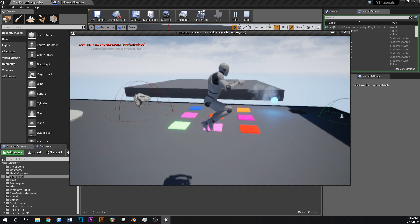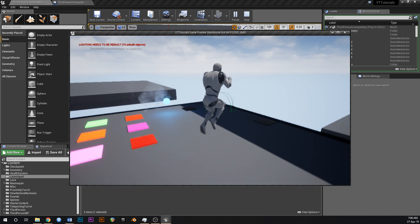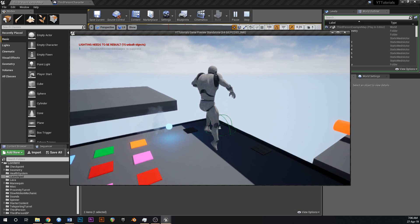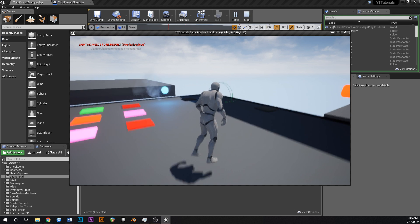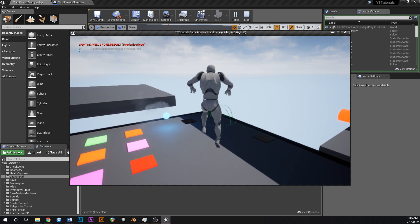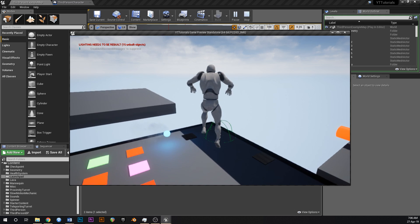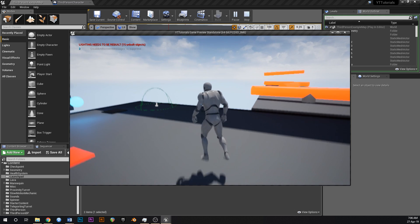Let's give that a go. We're in the world, do a regular jump — fine. Press space while in the air, we get a '1' at the top and we can jump twice. Beautiful!